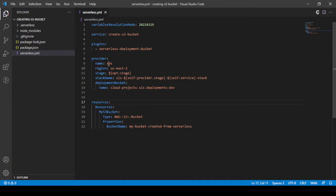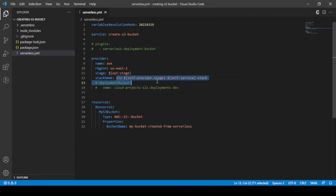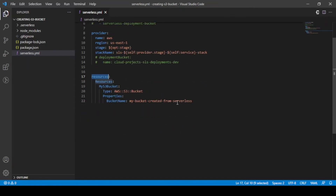Let me walk through the template properties. This is the service name that will be deployed, this is the plugin section, and this is the provider. The provider includes the name, region in which we are creating the bucket, and the stage — which is basically the environment, such as dev or production. The stack name is also defined here; whatever we deploy creates a CloudFormation stack with that name. In the resources section, we put all resources to be created. Here is my S3 bucket resource of type S3 Bucket with the bucket name defined — this is the simplest configuration we need.